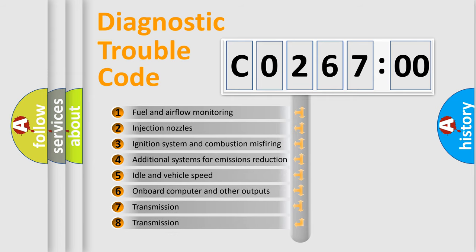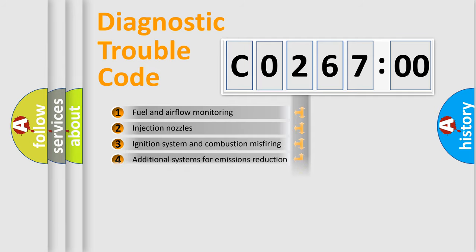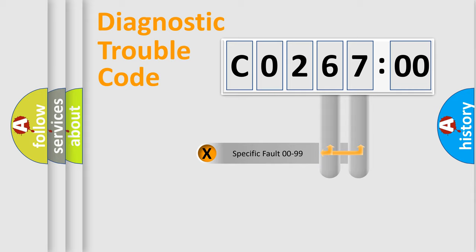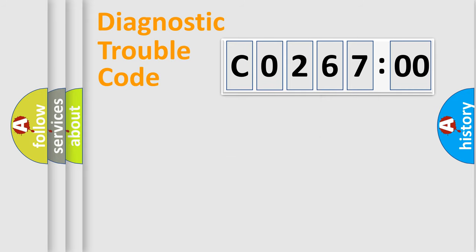The third character specifies a subset of errors. The distribution shown is valid only for the standardized DTC code. Only the last two characters define the specific fault of the group.